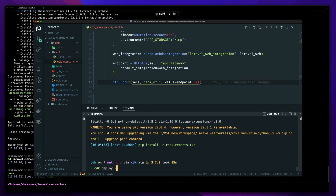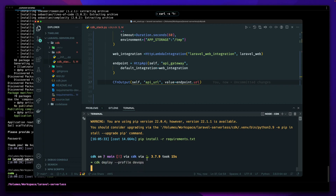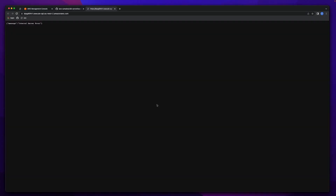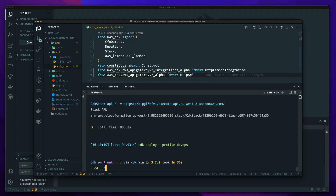Let's do 'cdk deploy' with my profile set. Less than a minute and a half to deploy. Let's call the API — we should get a default Laravel installation screen. Internal server error. Well, isn't that disappointing. Let's go back and look at the codebase.